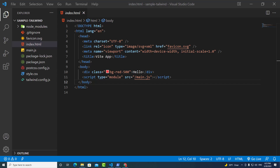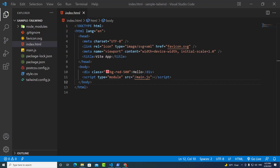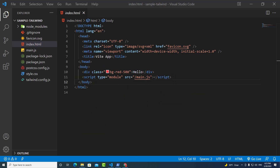Hello everyone. In the previous video, I taught you how to install Tailwind in a Vite project. In this video, I'm going to teach you how to install Sass or how to use Sass or SCSS in a Vite project.